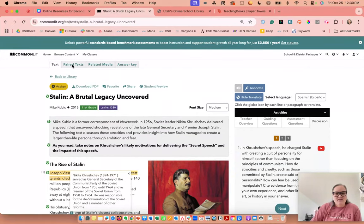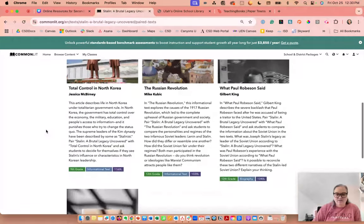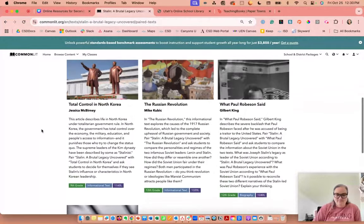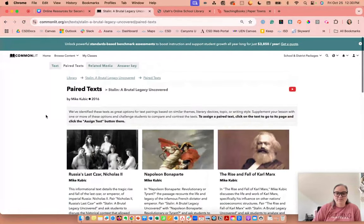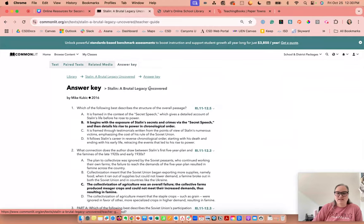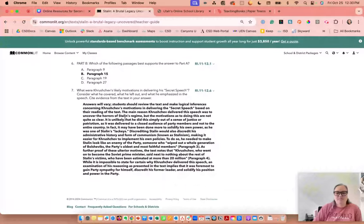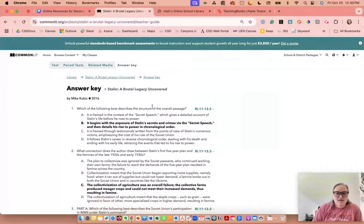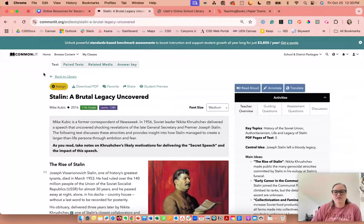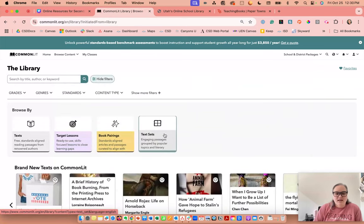They also have paired texts, so if you're looking for paired texts with a novel you already use, you have all of these options. There's also related media, and then answer keys for the text. So there's a lot within each individual lesson.